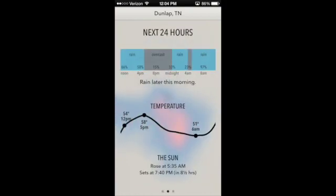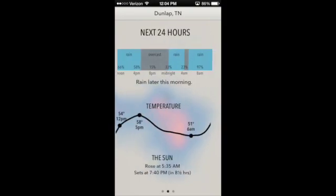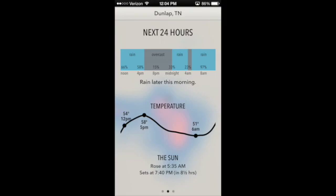If we swipe over, we can go to the second page, which shows us a little more information. It shows us for the next 24 hours the percent chance of rain that we'll be seeing. So instead of the first page which just focuses on the first hour and shows how heavy or light the rain will be, the second page gives you a 24-hour view showing throughout the day when it's going to rain. I can see between noon and 4 p.m. I can expect some rain, also midnight to 4 a.m., and most of the morning. There's also a graph with temperature so I can see how it's going to change throughout the day, and then sunrise and sunset times.